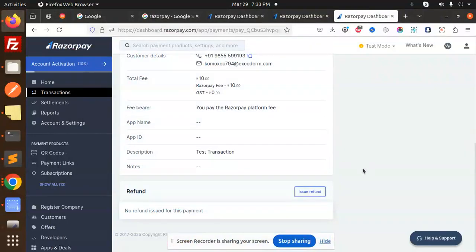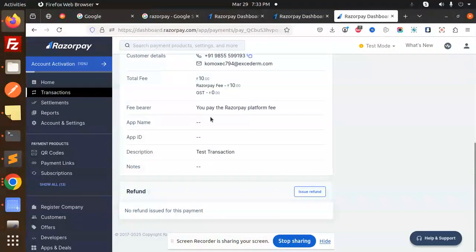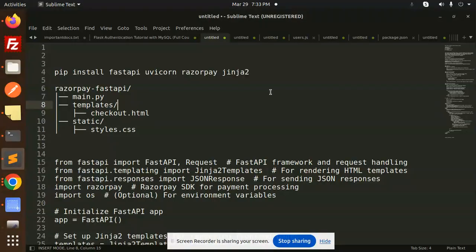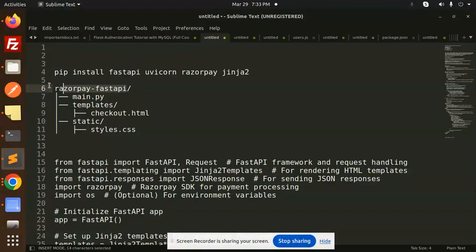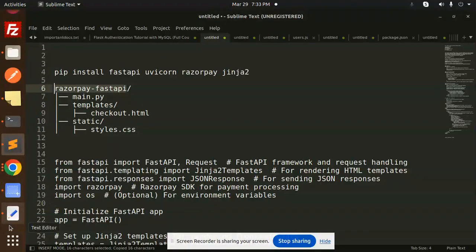Hello friends, welcome back to the new tutorial. Today we are going to learn about Razorpay integration using FastAPI. Those who haven't subscribed my channel yet, please subscribe, and if you like the video, please like, share, and comment. Let's get started. So this is the directory structure which we are going to build right now.